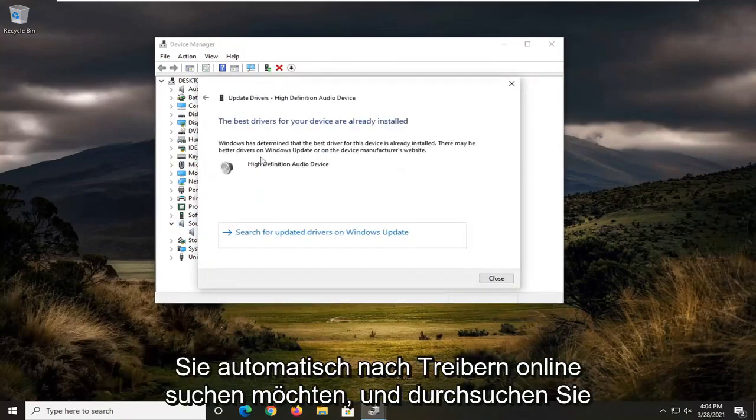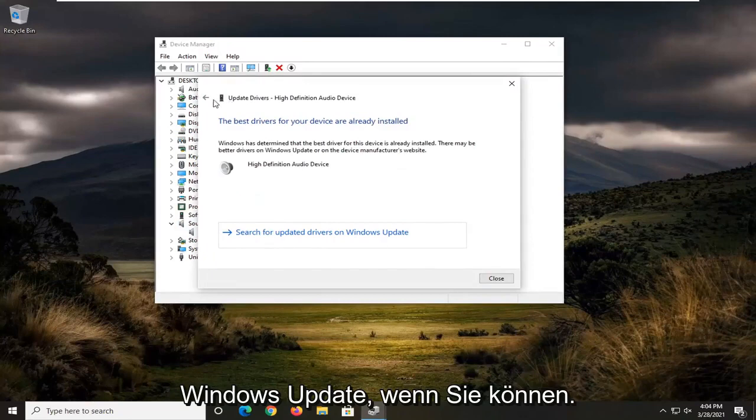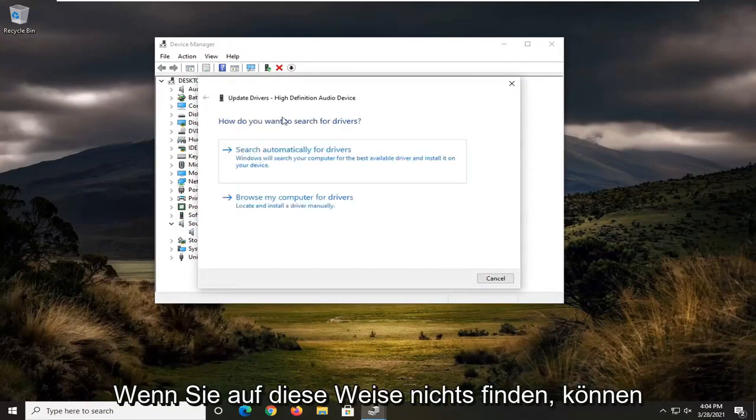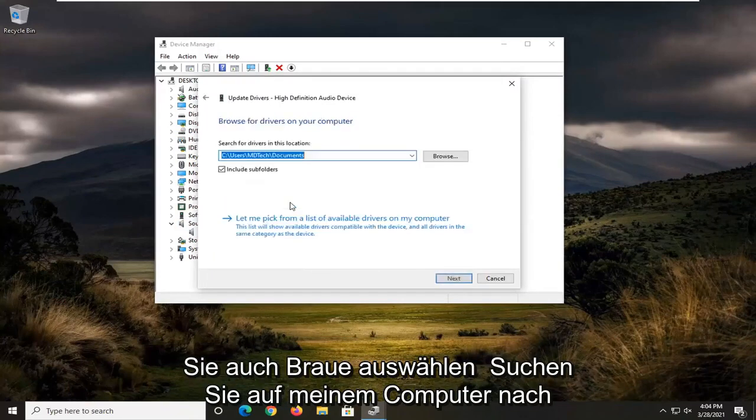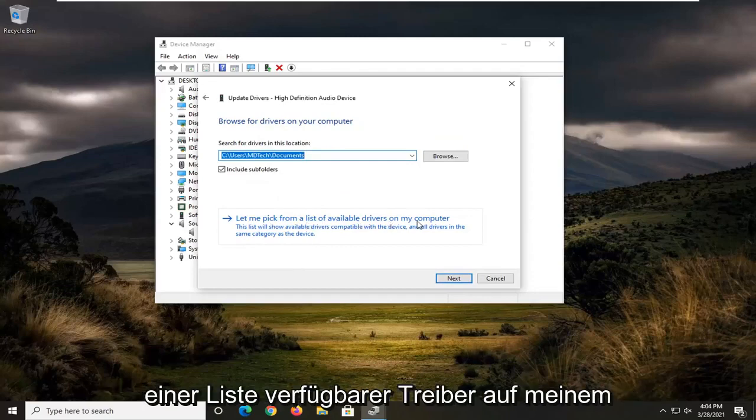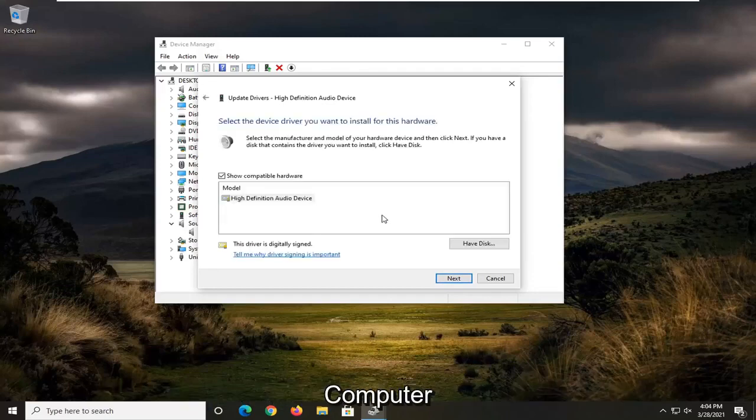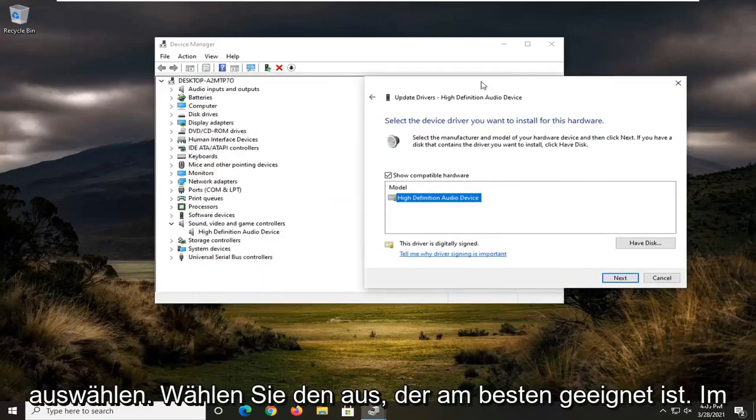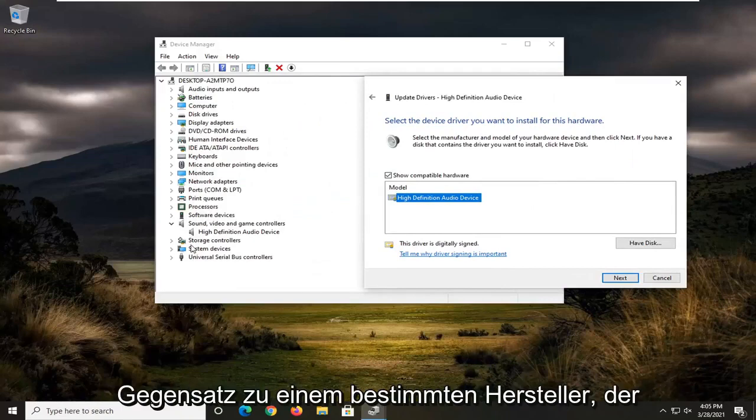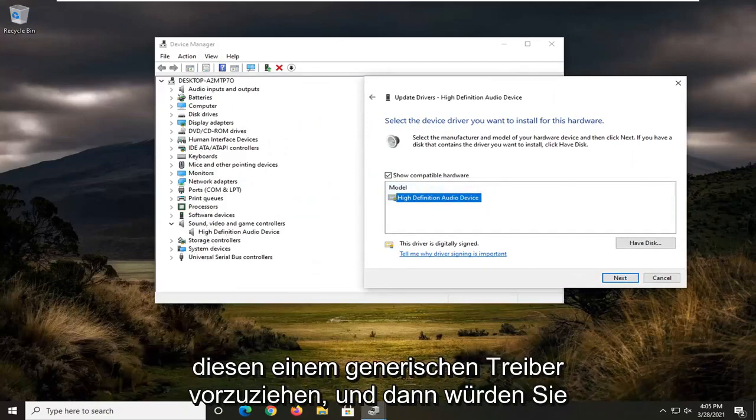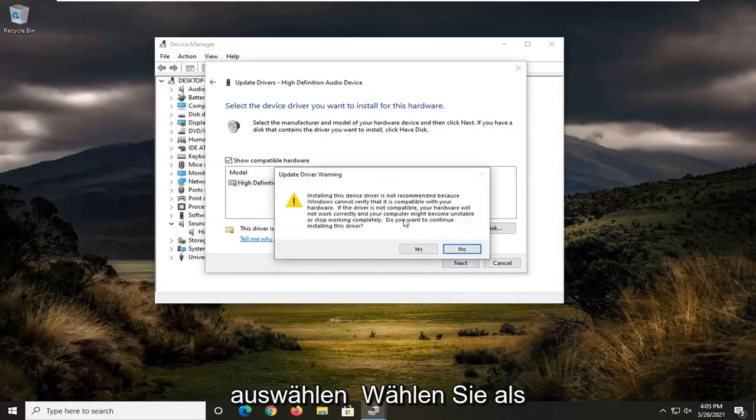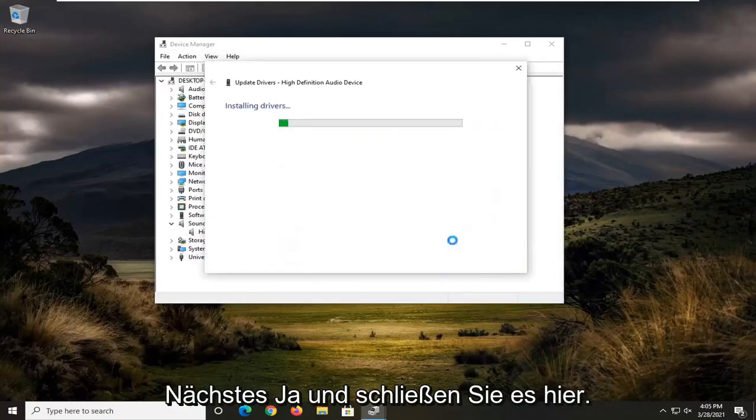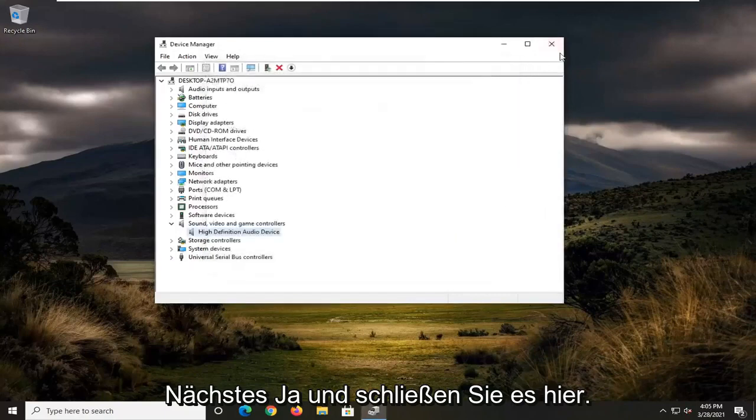You want to search automatically for drivers online as well as searching through Windows drivers update if you can. If you don't find anything that way, you can also select browse my computer for drivers, and then select let me pick from a list of available drivers on my computer. Select the one that's most applicable, so versus a specific manufacturer that this is named, I'd recommend going with that over a generic driver. And then you would select next, select yes, and then close it here.